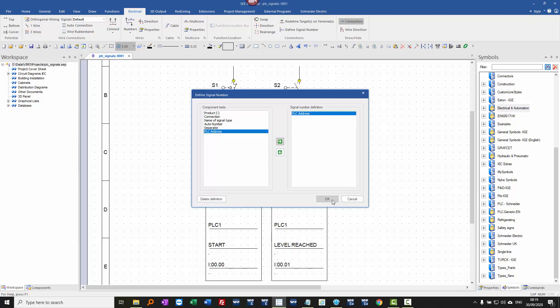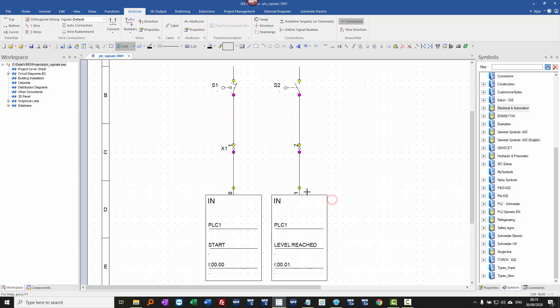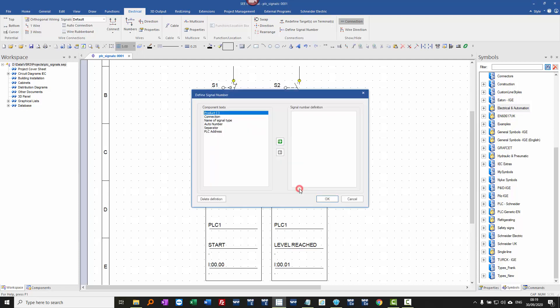So this is now determining the wire number when you auto number the project based on the PLC address at that particular point.